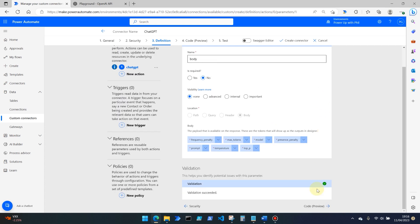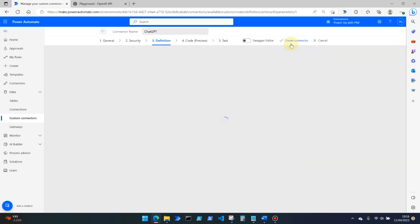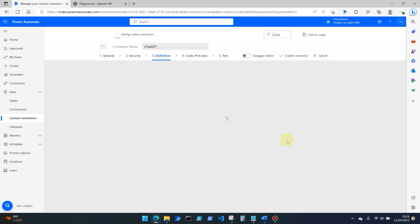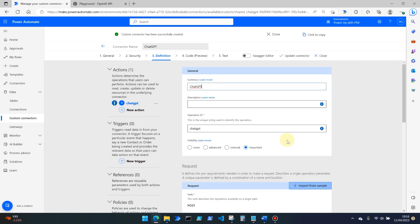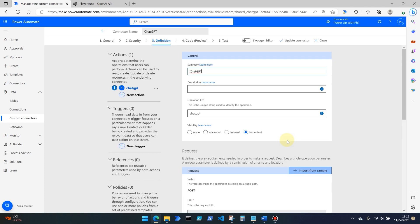What we then need to do is create the connector. So we want to save down what we've currently got. And this does take a few seconds to configure, especially if you've never created a custom connector before. So what this is doing is validating something called the swagger or the json that sits behind this custom connector that we are creating. And there we go. We've got the nice green tick to show that that connector has been created for us.